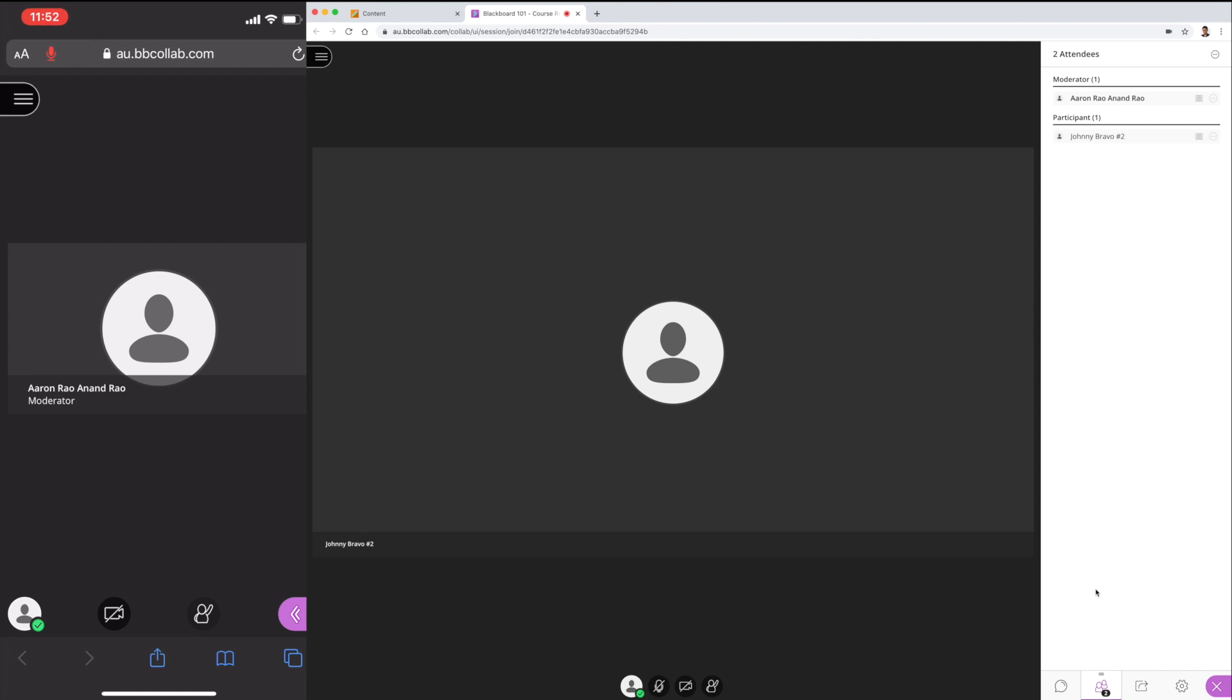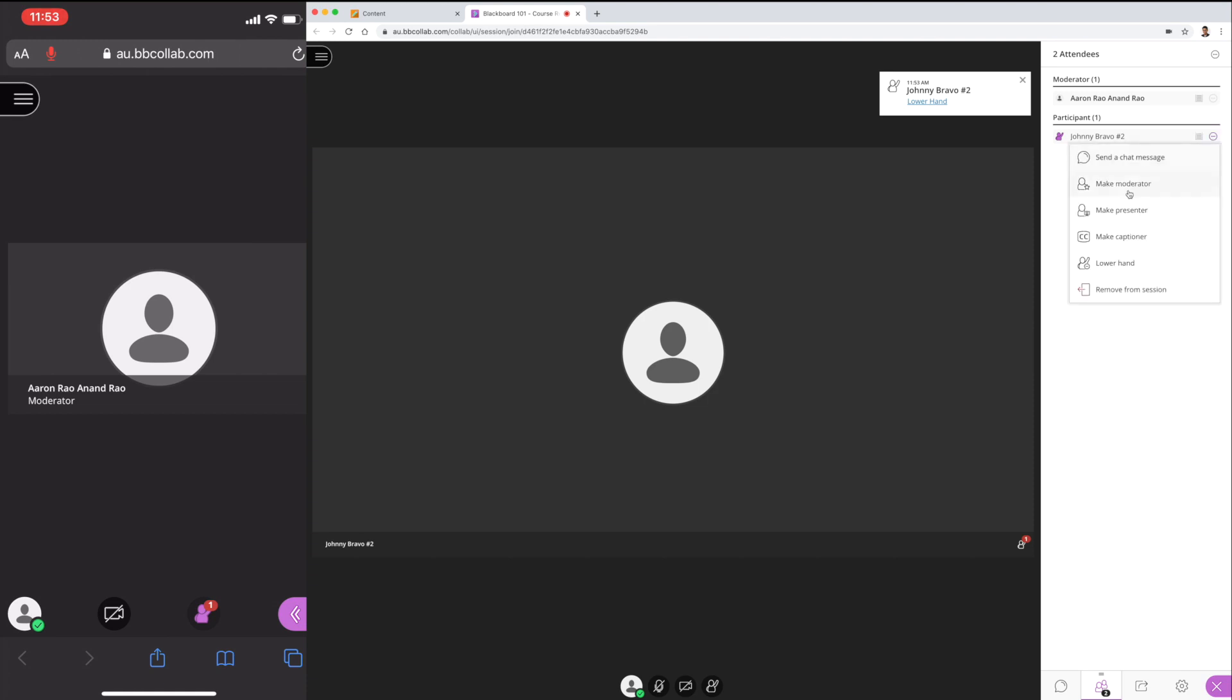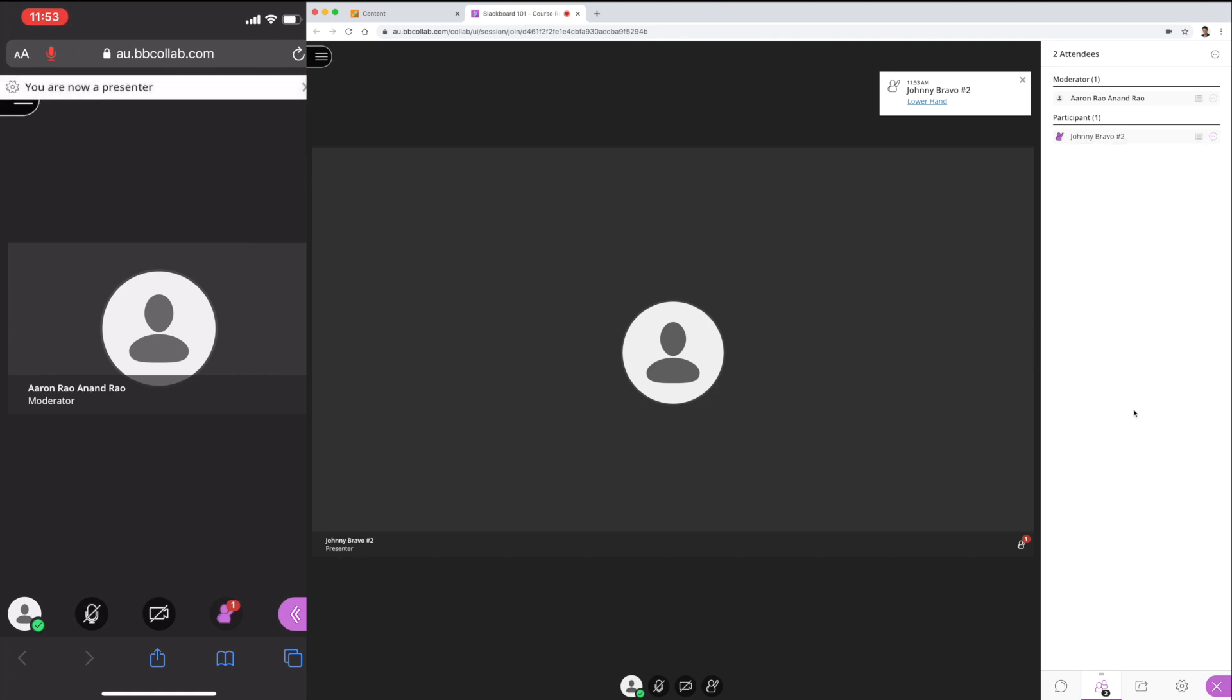If students wish to ask questions or comment on something, they can raise their hand. You can go ahead and upgrade their status to a presenter, and the audio function will be restored for them only. Let them ask their questions, and once done, revert them back to a participant.